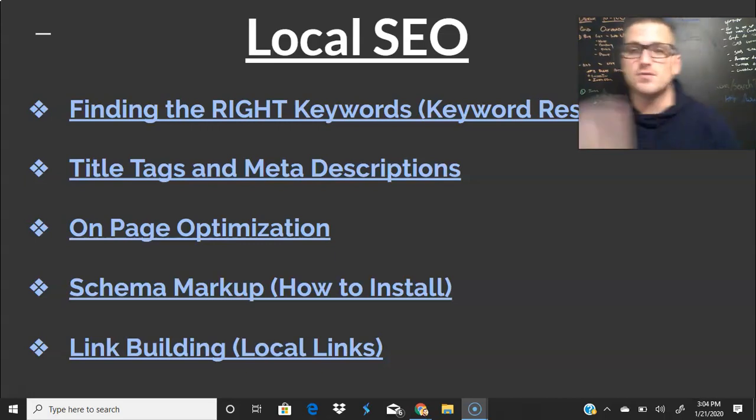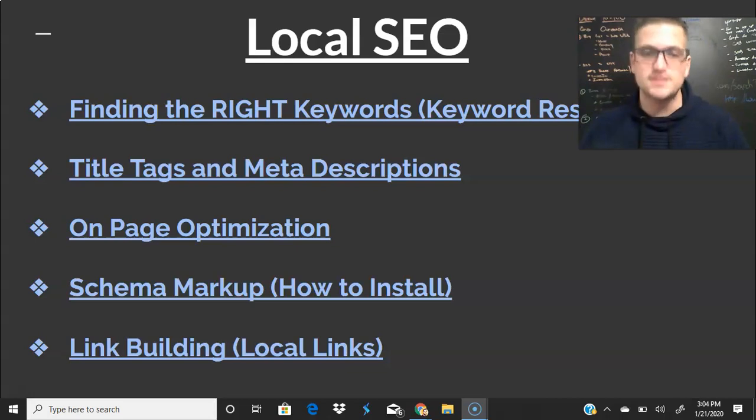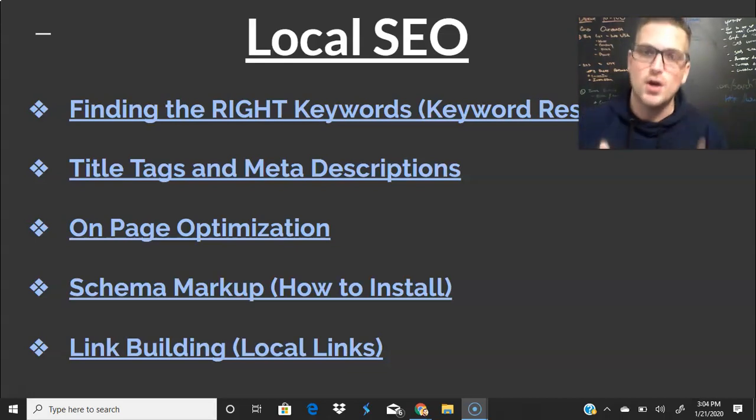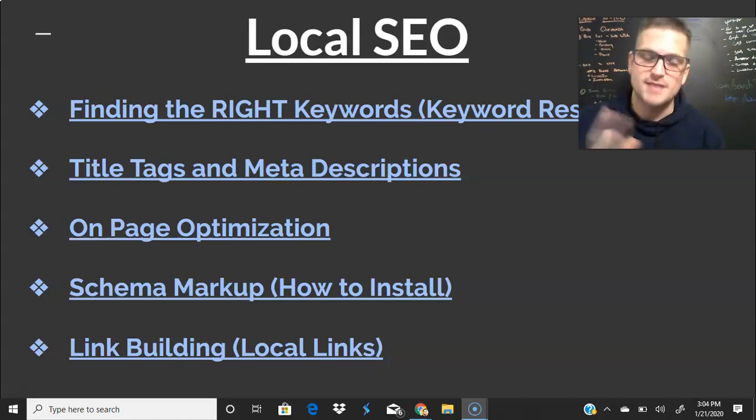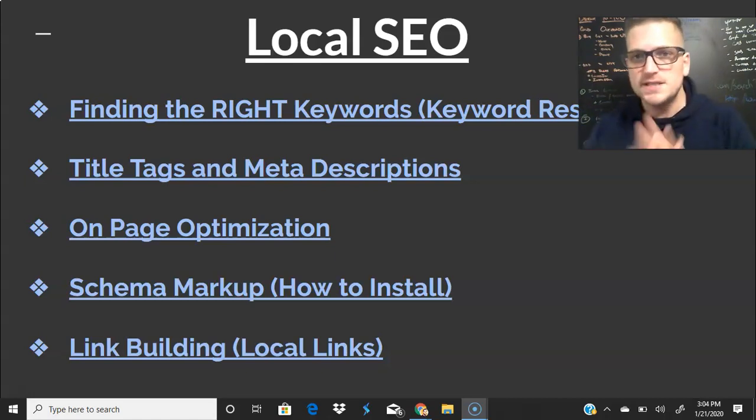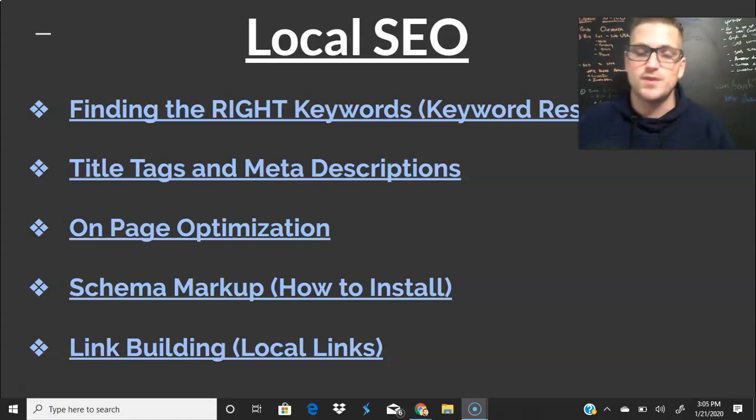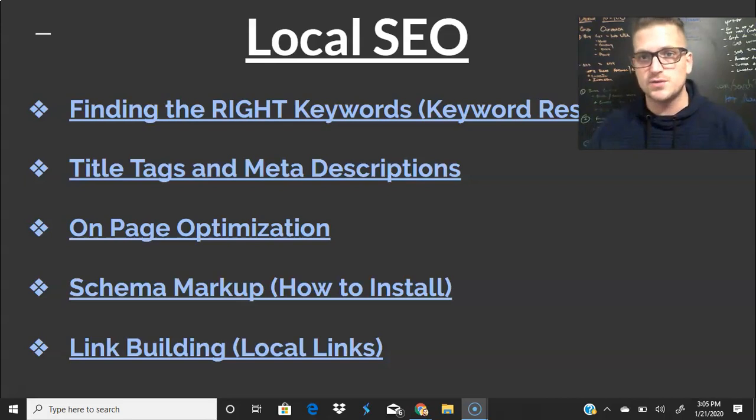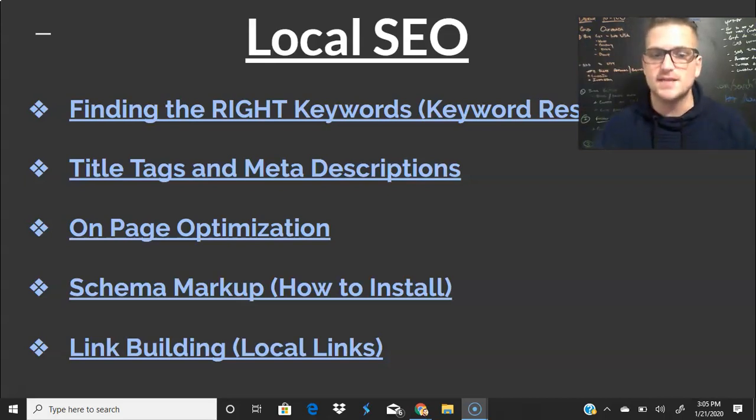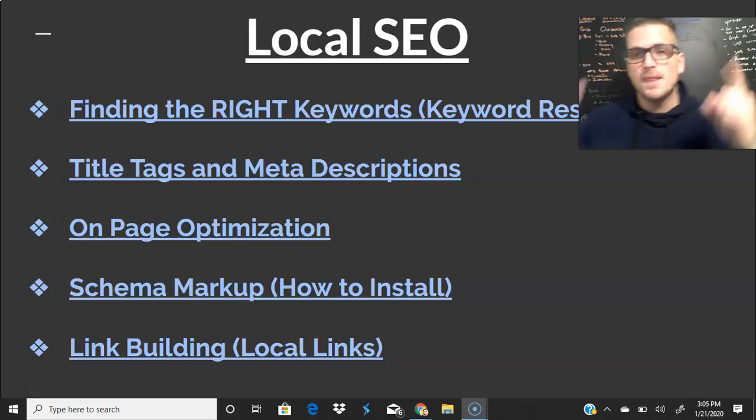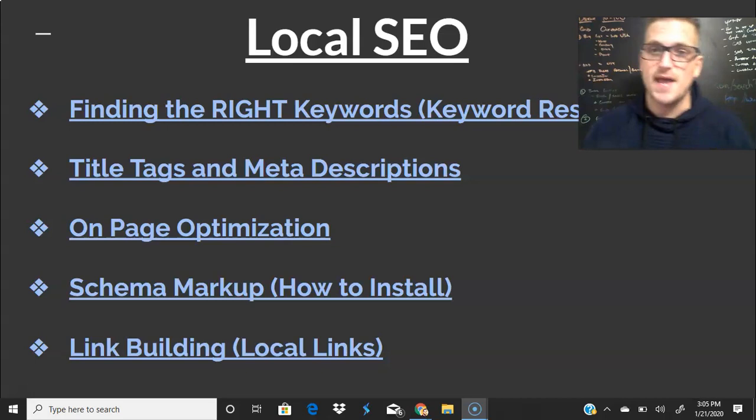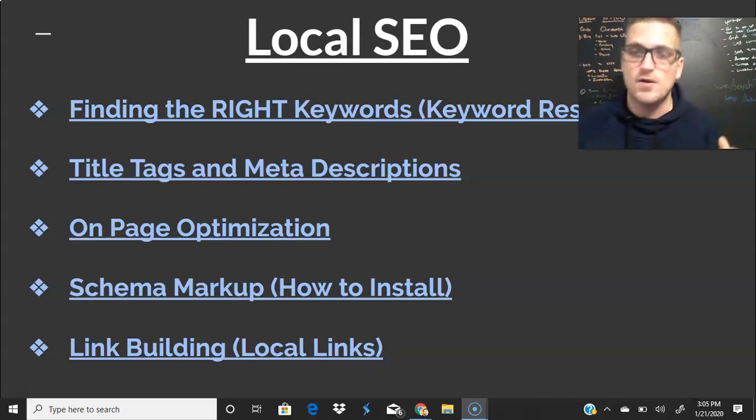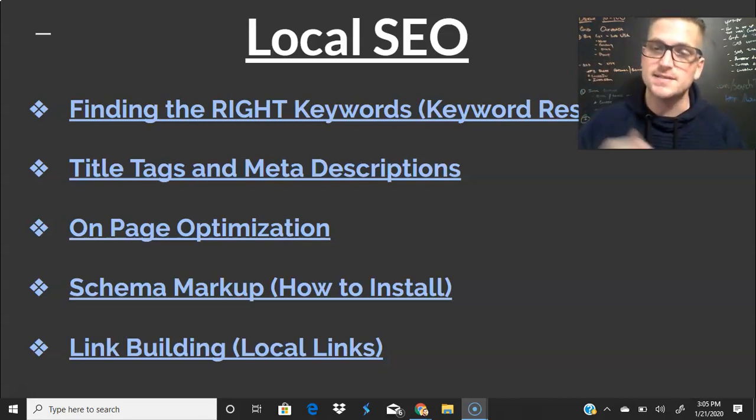Next thing we're going over are our title tags and meta descriptions, very important and vital to get you ranked. Number three, on page optimization. Number four, we're going to go over schema. I touched base in that last part of our GMB series, we're going to show you how to do that with Google's structured data tool. Number five is link building and I've got an absolute awesome hack to take all the thinking out of building those localized links.